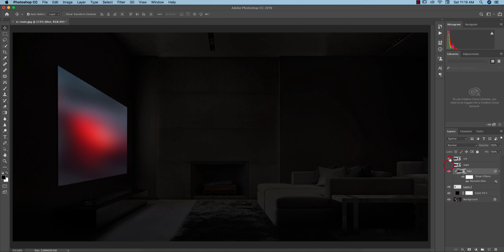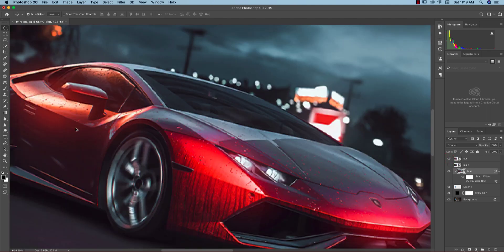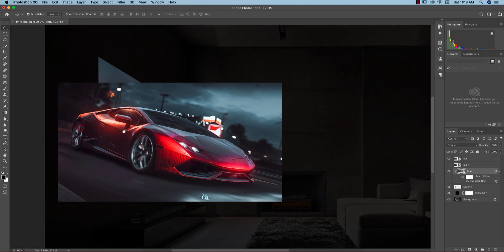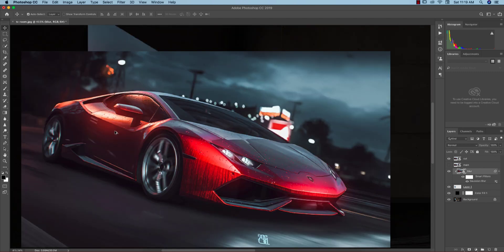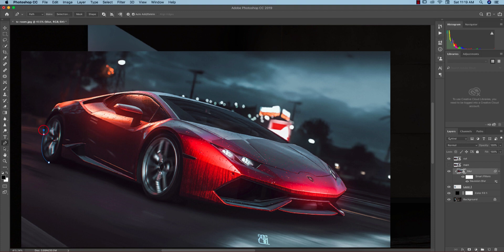After that I'll zoom and use the pen tool for cutting the car out. So P from the keyboard and now cut this one. When you are cutting these things you have to be careful about the pen tool. If you don't know how to use pen tool please check out my video, I'll provide the full link.